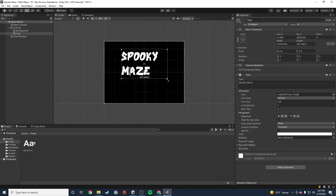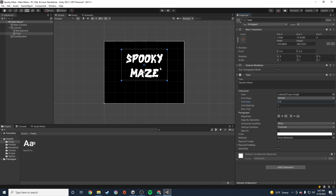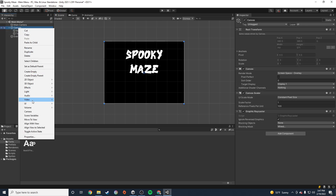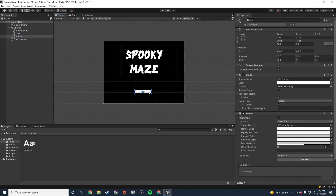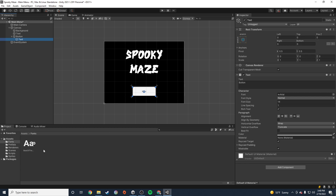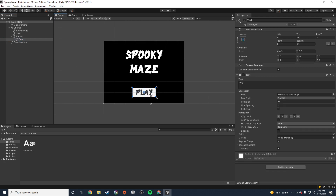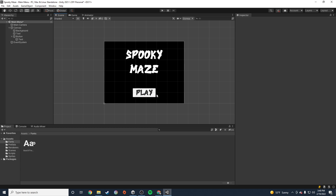I'm going to increase the text size and center it. That looks nice — really big. The next thing I'm going to do is add a button. I'll go to UI Button and drag my button down, making it nice and big. I'll use the same font for the button text as well. Notice the button has a little arrow next to it because there's a text object inside it. I'm going to change the font and set the button label to 'Play,' then increase the size so it's nice and big inside the button. Now I have a Play button.